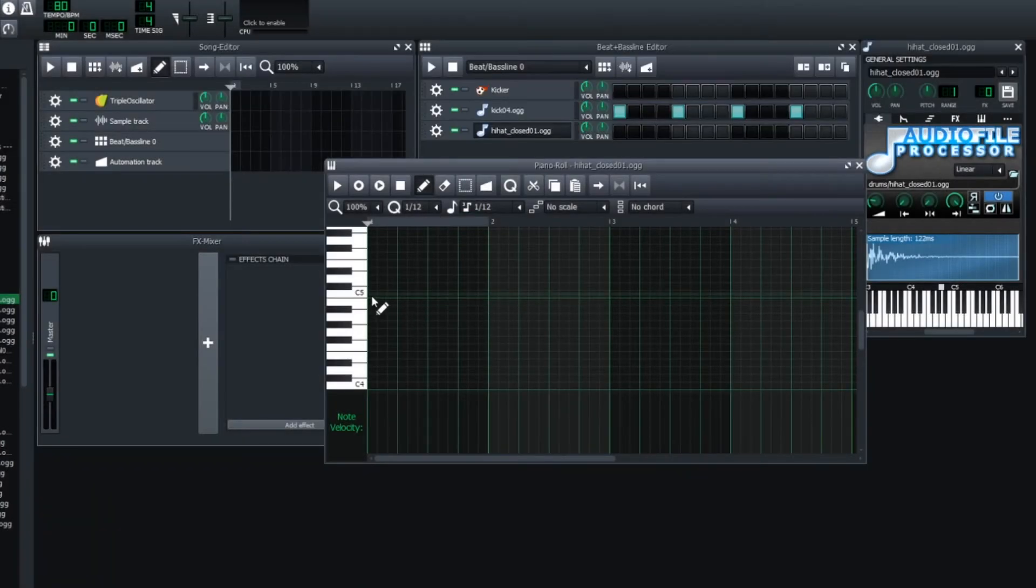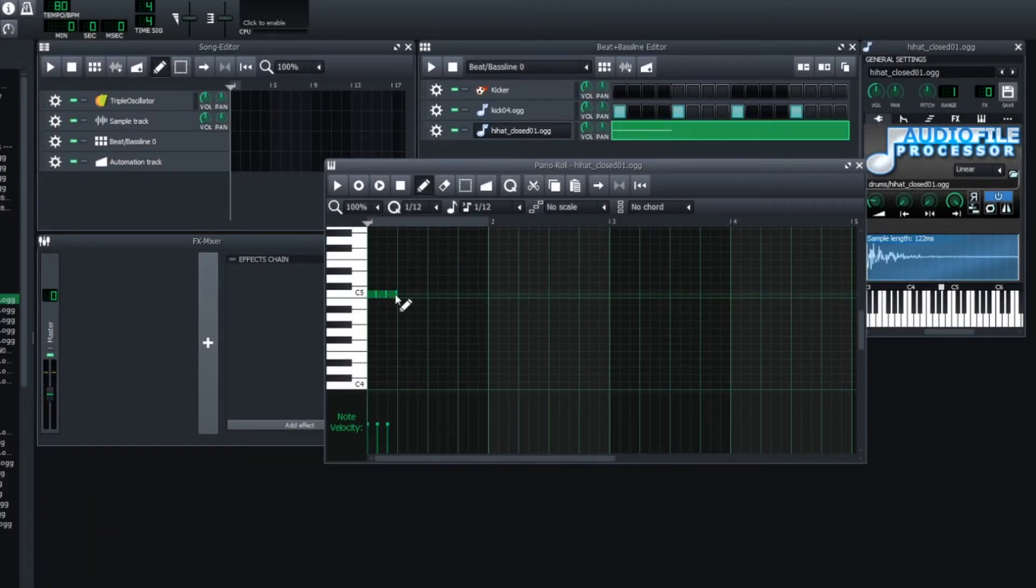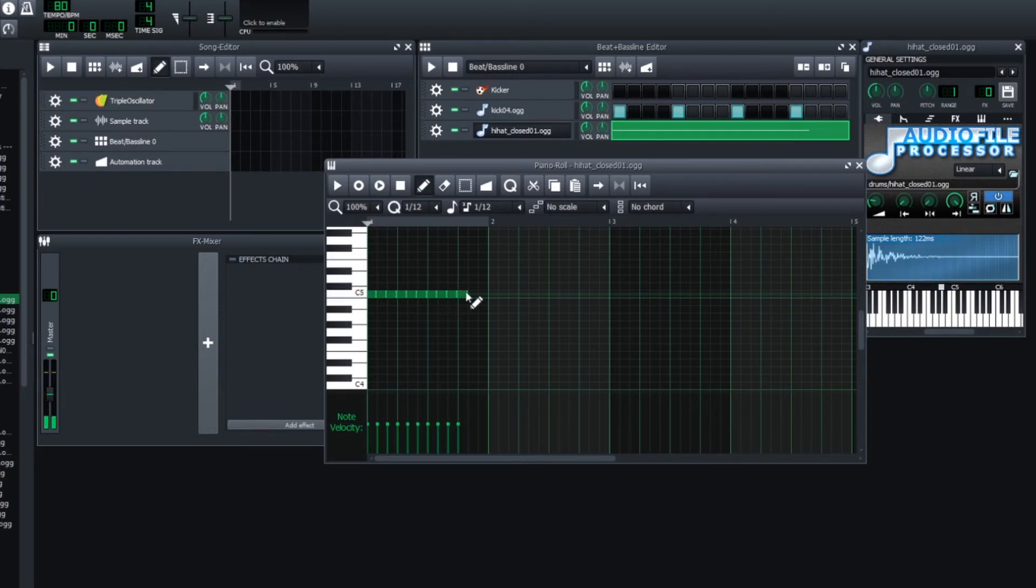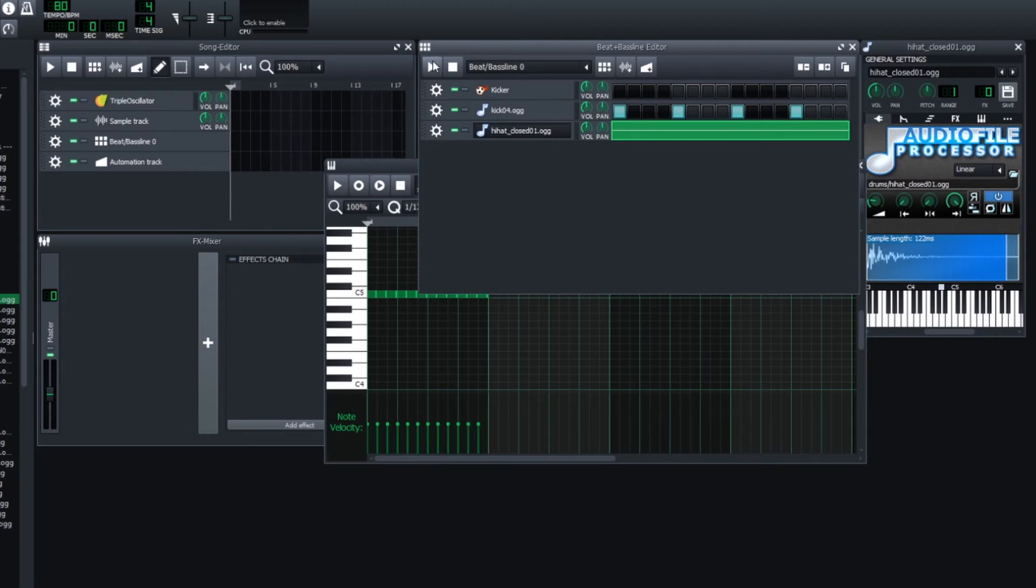Now I can just write in my triplets here. For instance, if I fill this all in, it's going to add triplets for this beat. Take a listen.